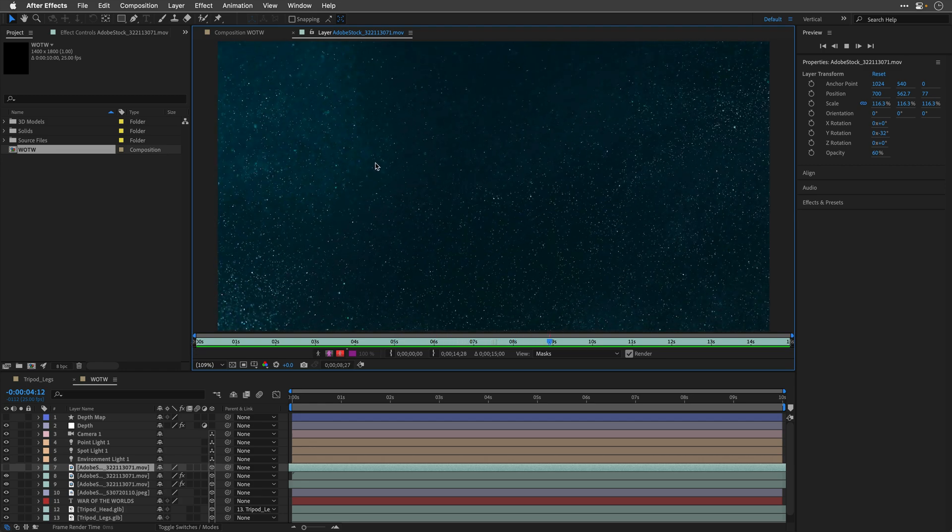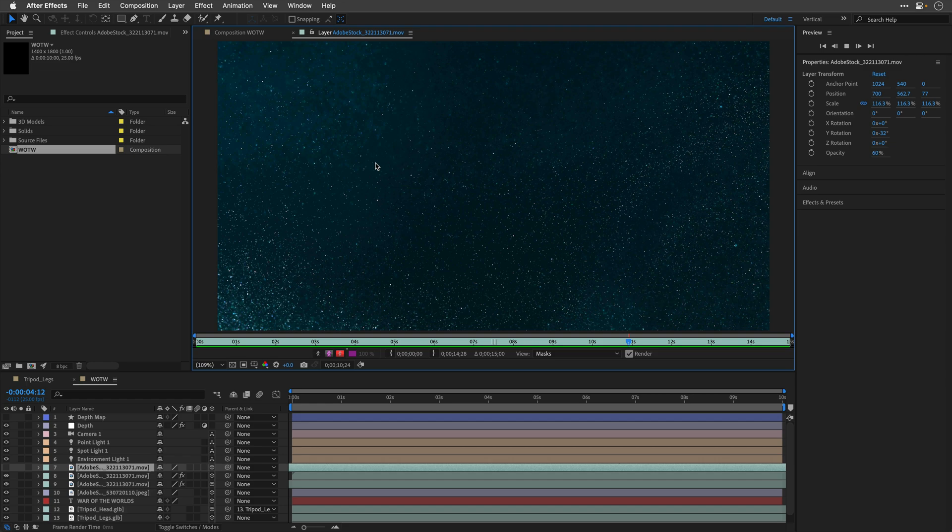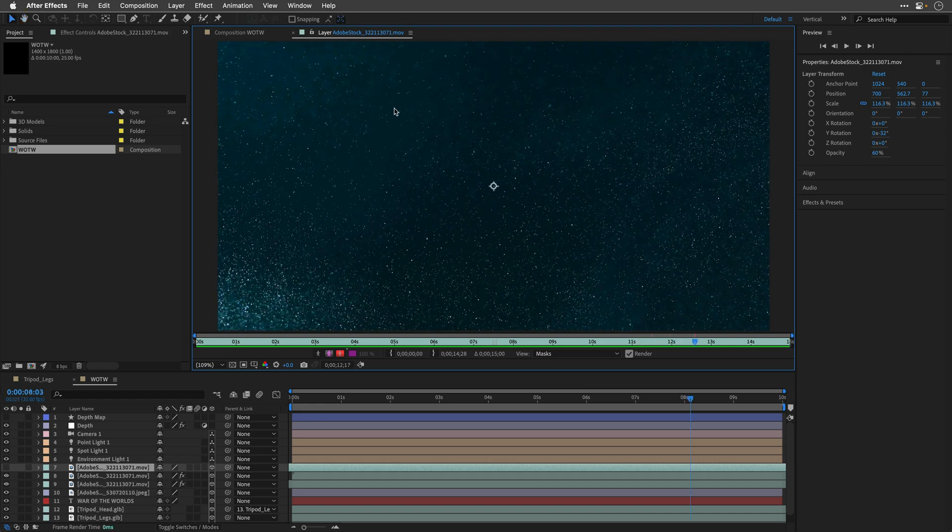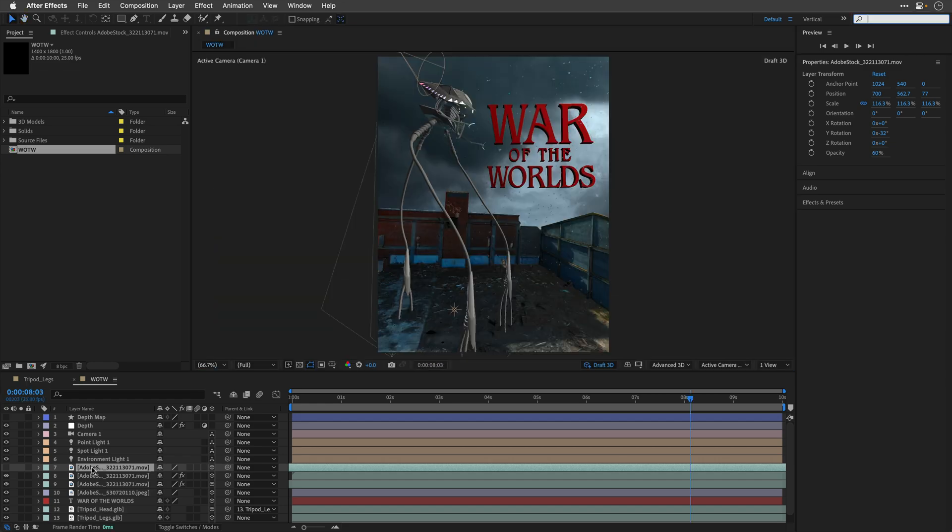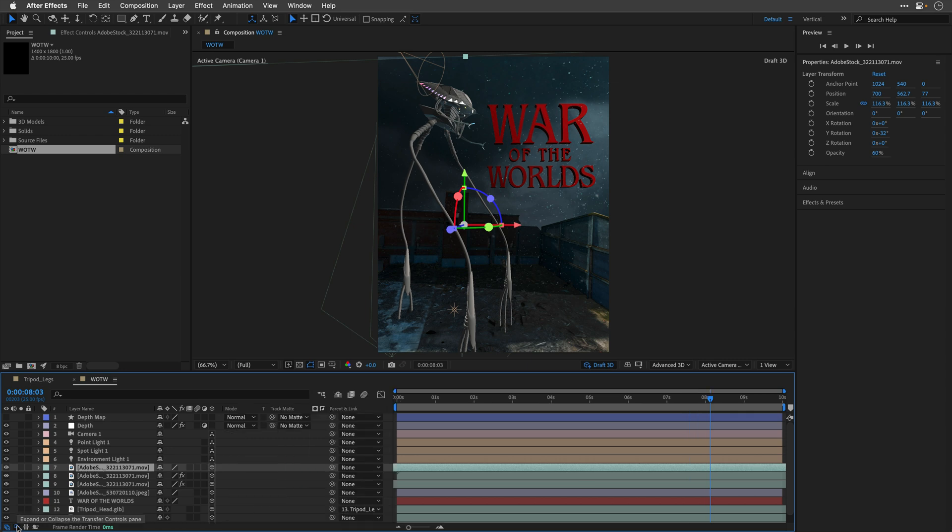Now, the problem here, if I switch on the visibility of this layer, is that when we are working with the advanced 3D renderer, if I turn on the transfer controls, also known as blending modes, we don't have access to them.